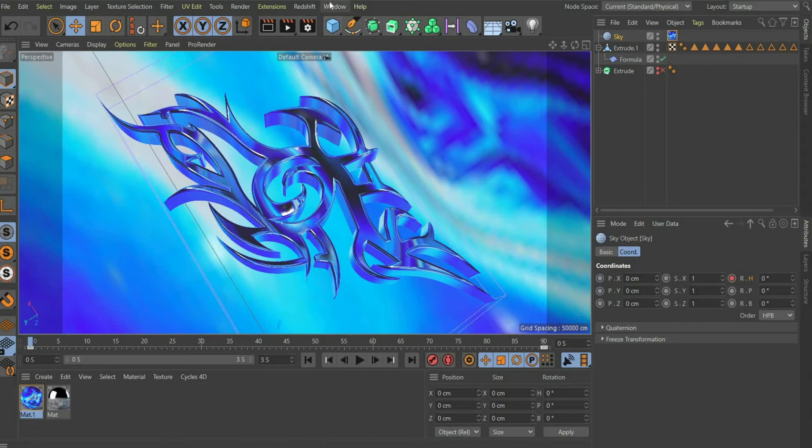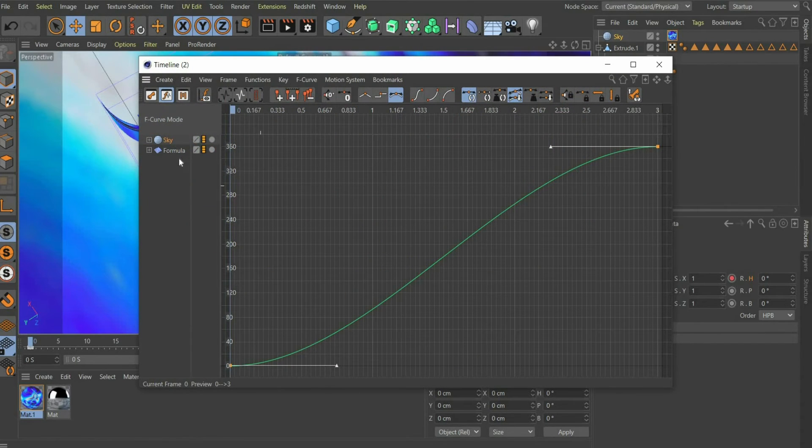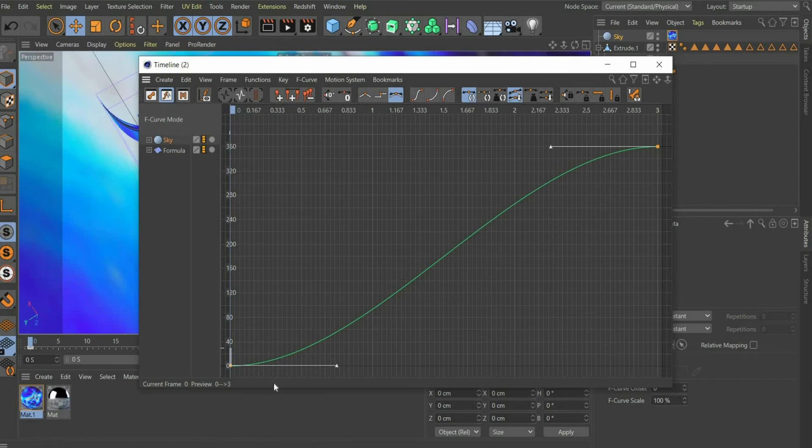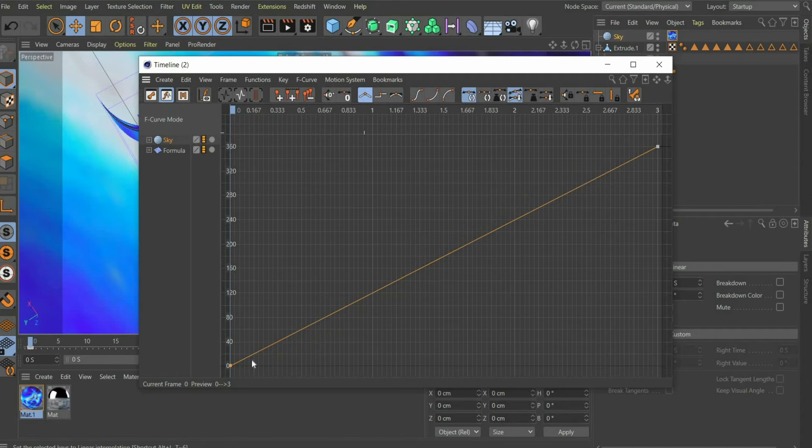To make the animation run in the same speed you have to select Timeline F curve in the top bar window. Select the sky curve and press the linear button.